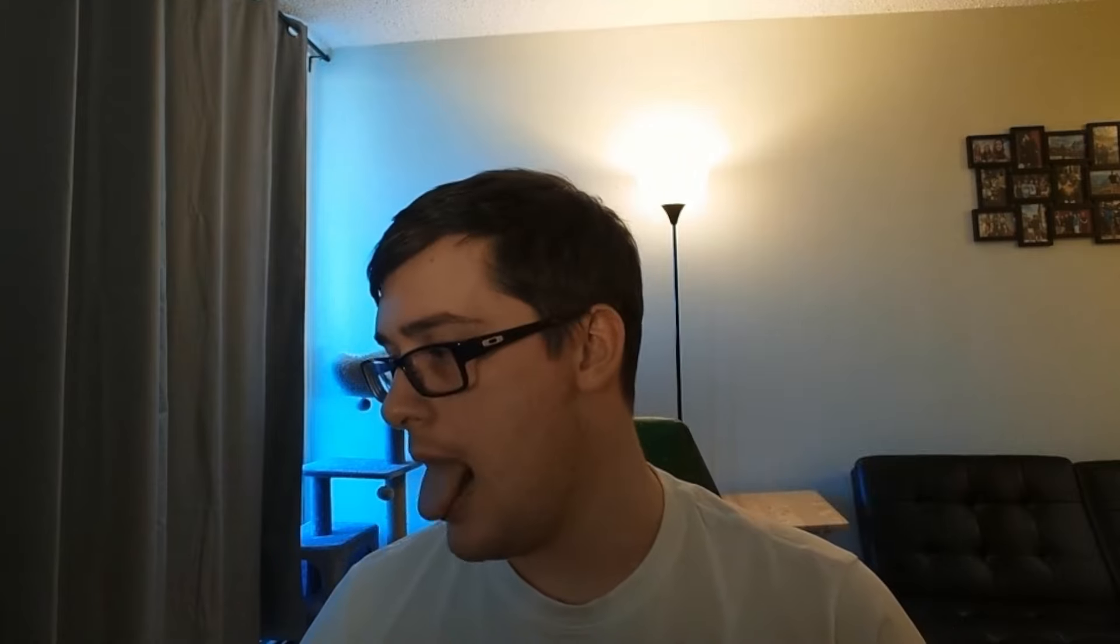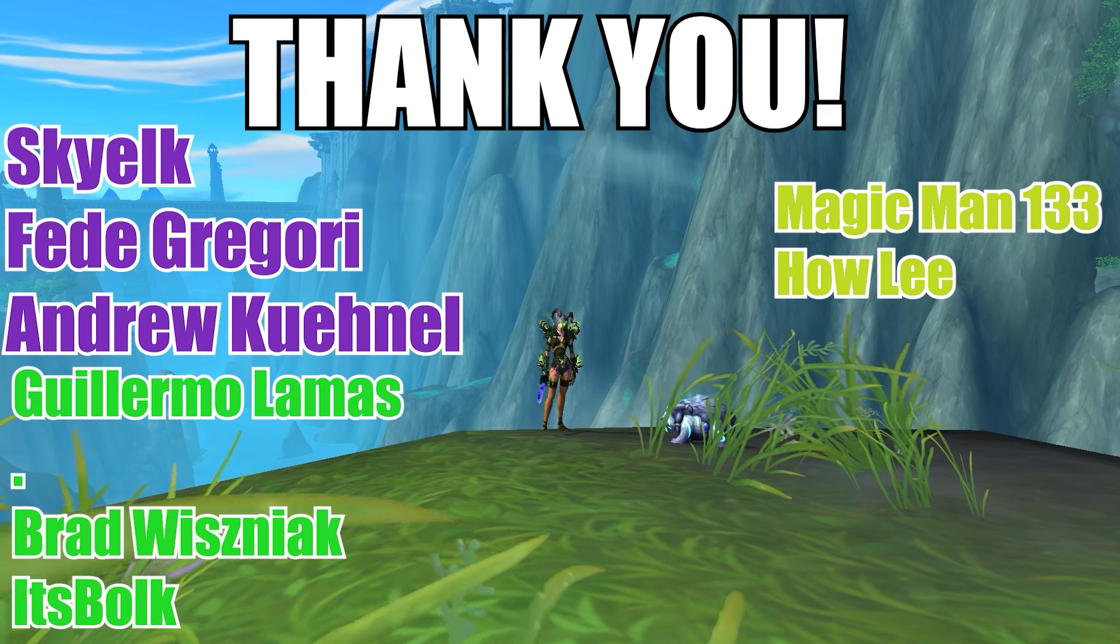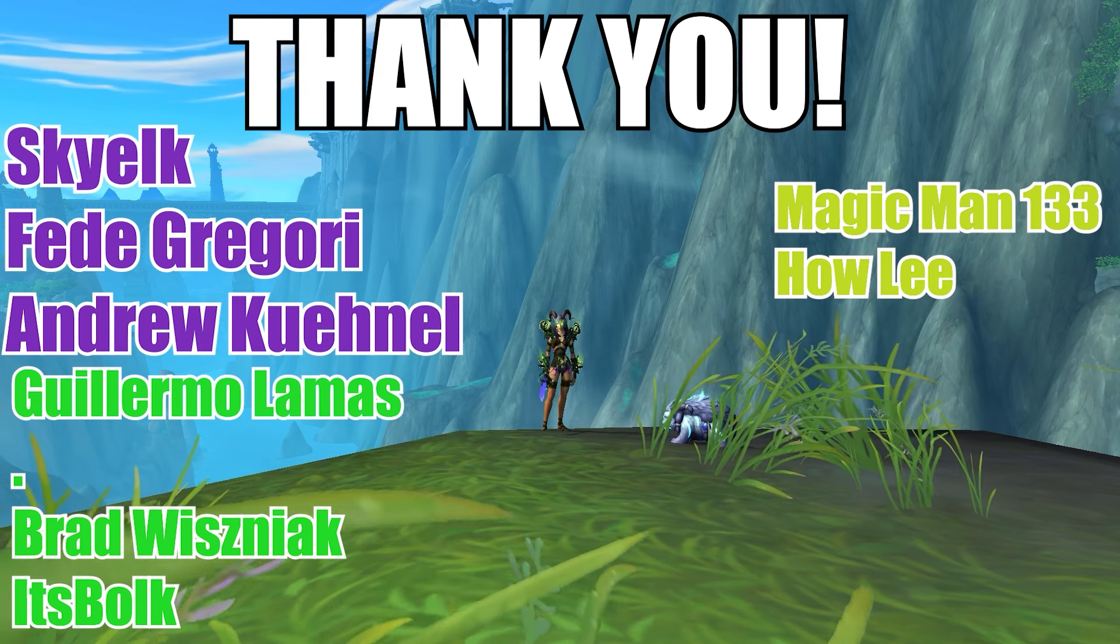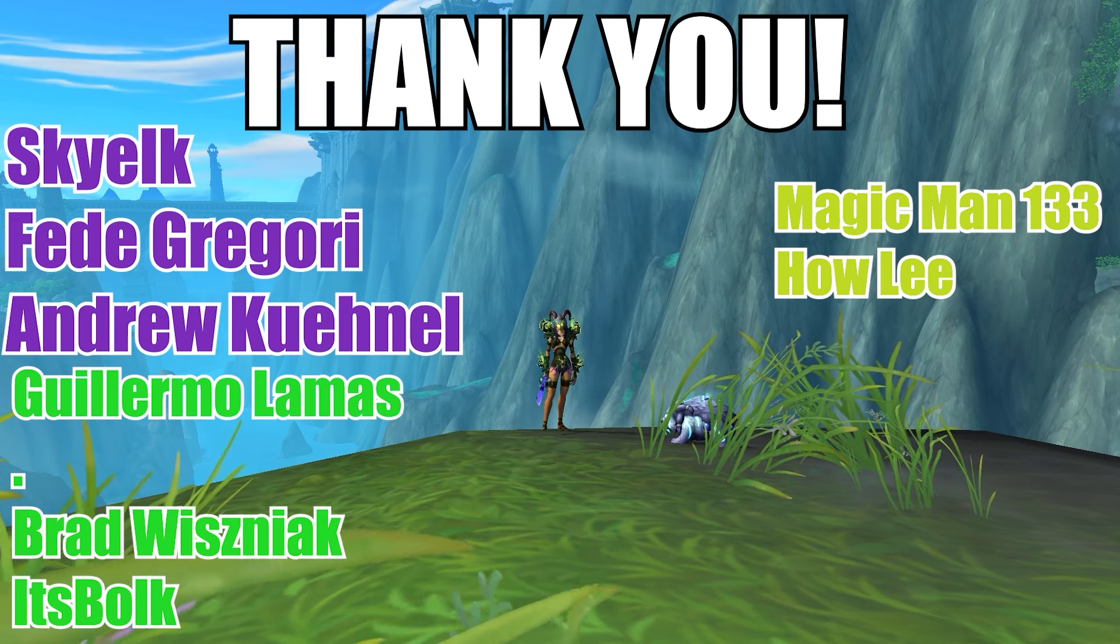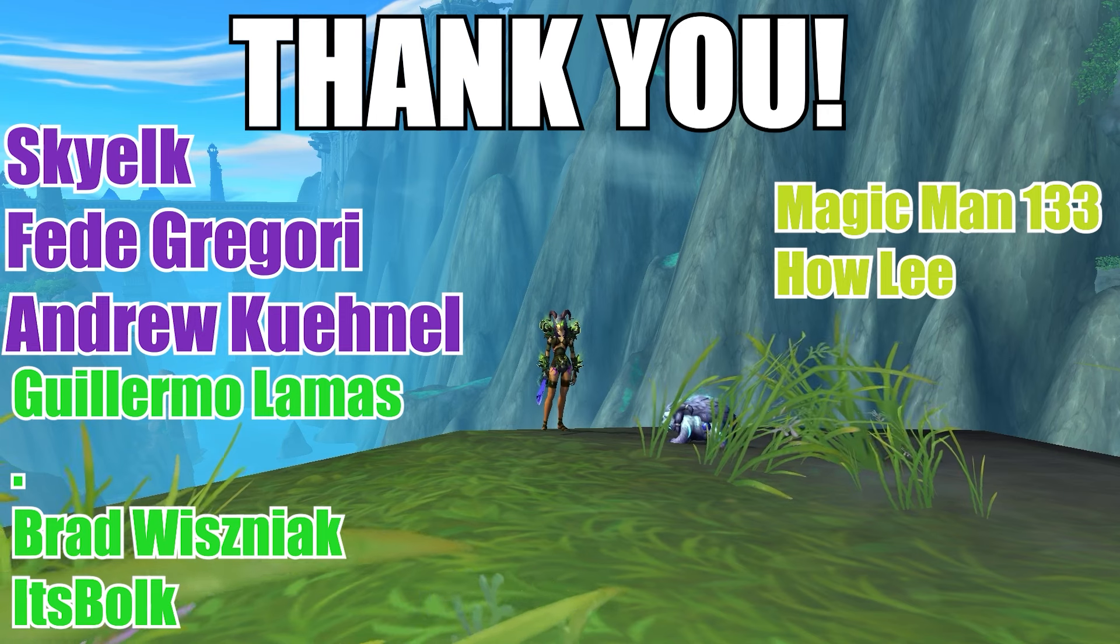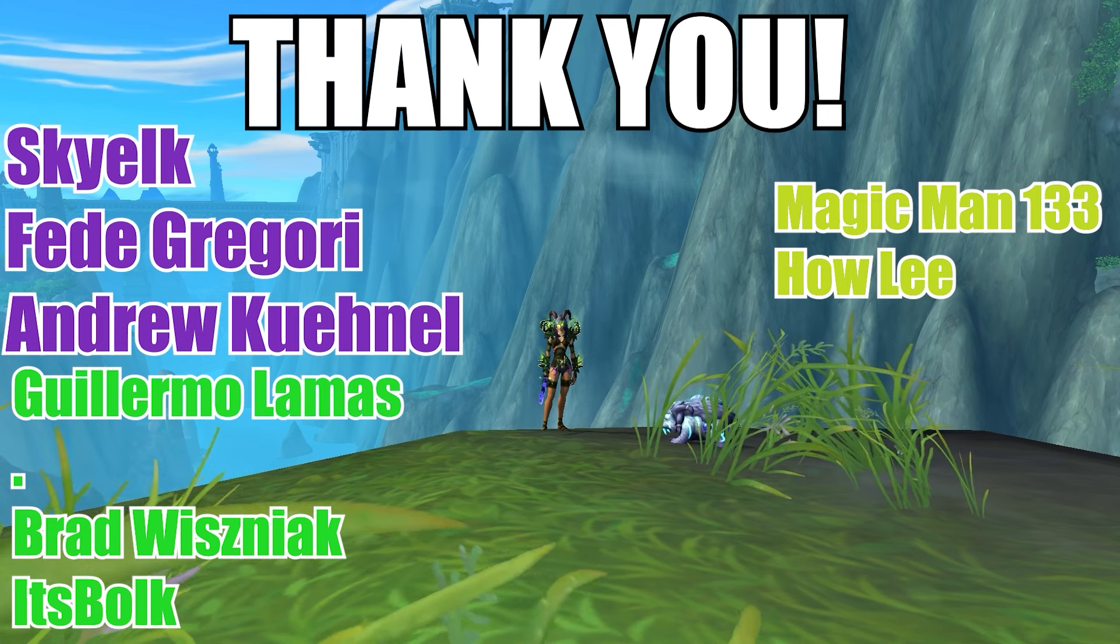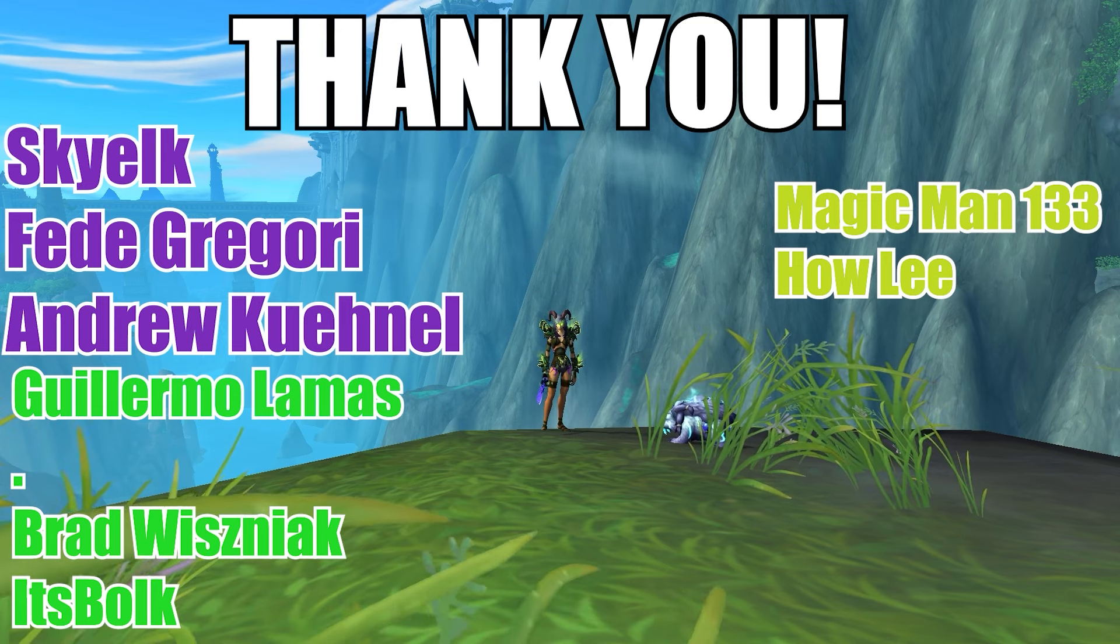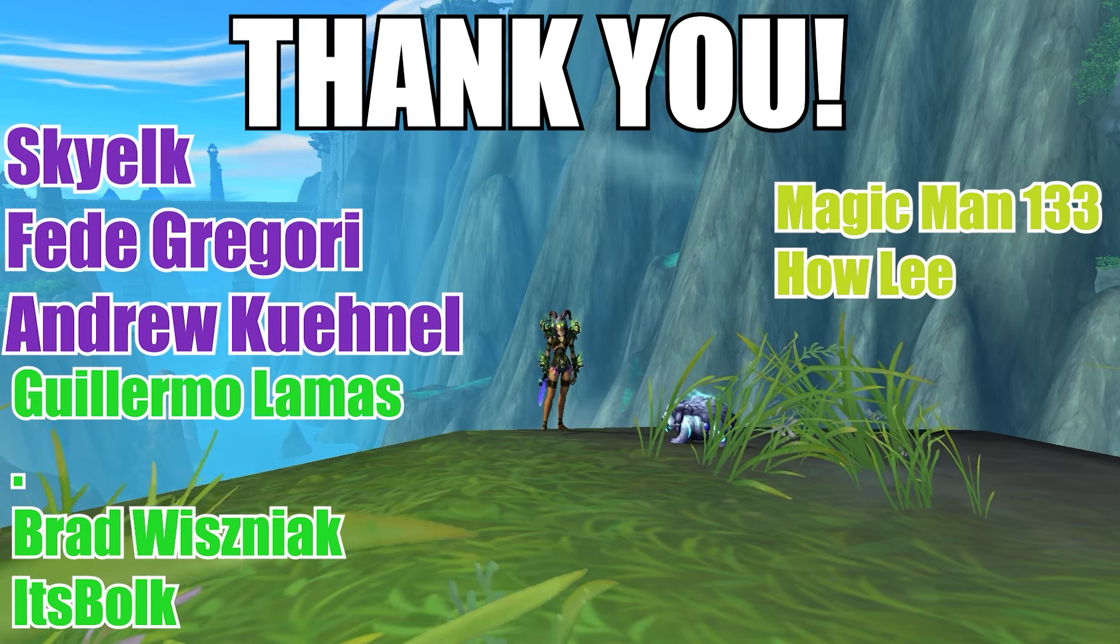A big thank you to all my channel members: Sky, Elk, Fede, Grigori, Andrew, Keenel, Guillermo, Llamas, Period, Brad, Wisniak, Bulk, Magic Man 133, and Howley. Thank you all so much, you guys are amazing and I really appreciate the extra support. If you want to support me, consider becoming a channel member below. Get access to exclusive videos and some emotes to use in comments, as well as a special part of my discord. Thank you all so much, I'll see you guys next time, peace.